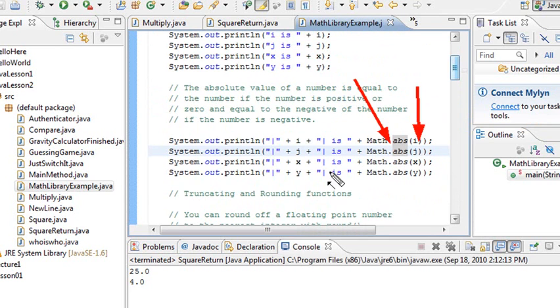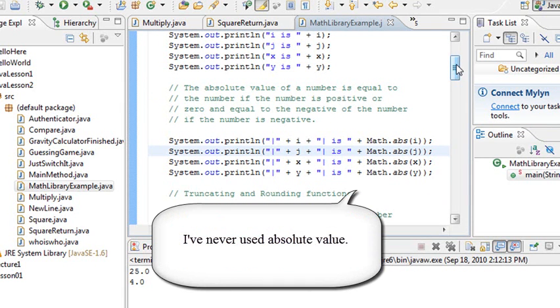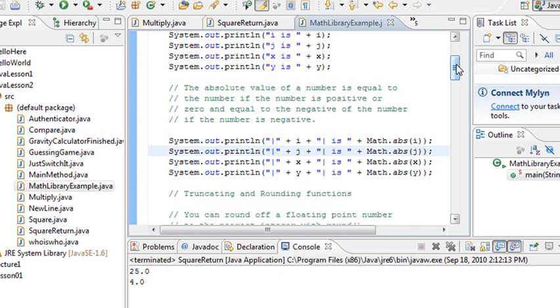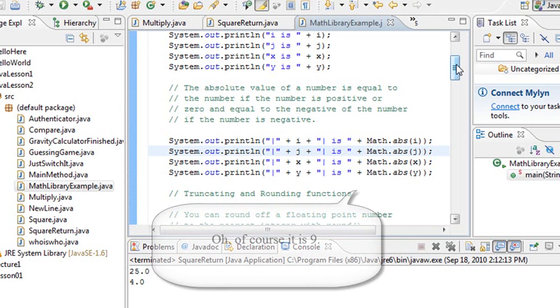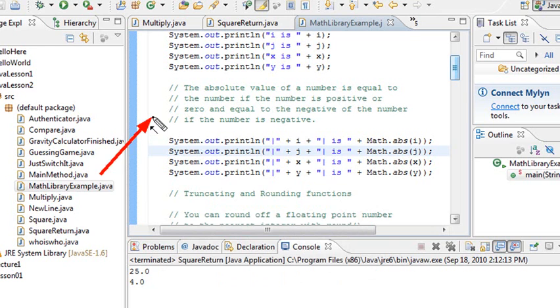Oh, you've never used absolute value before? Okay, what the absolute value does is it takes a negative number and makes it positive. Oh, you got it, there it is. I have it all explained here. You know, I didn't write this program, so I haven't even read that. I just ran it.